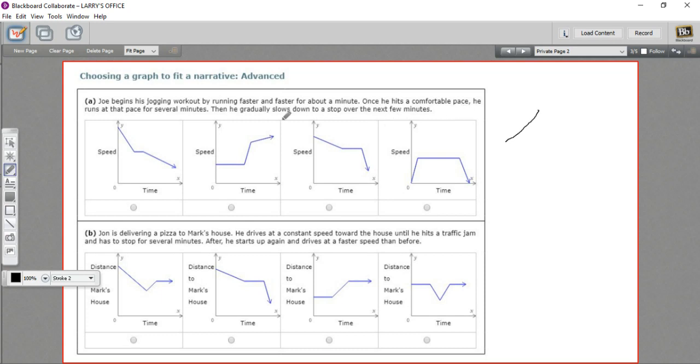So stays steady for a while, and then he gradually slows down to a stop. So that looks pretty much like this one, so I think this is the graph that fits that story.